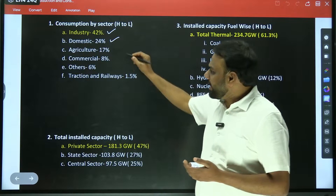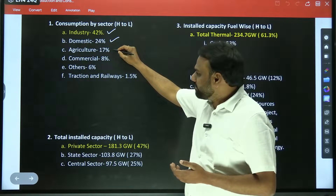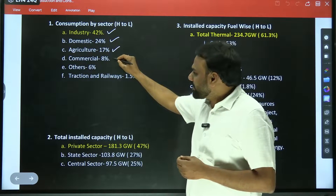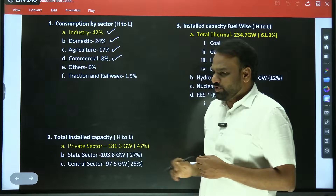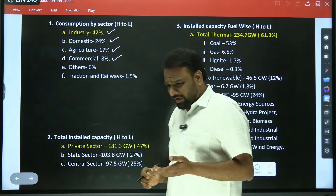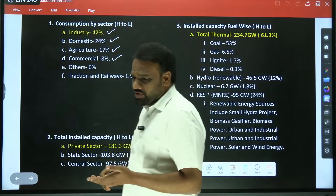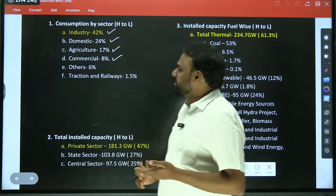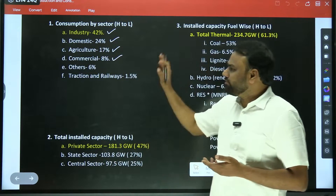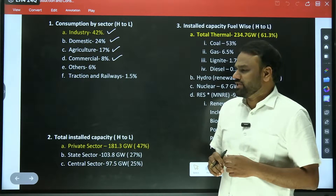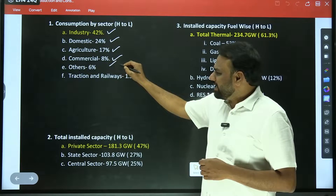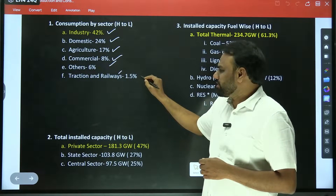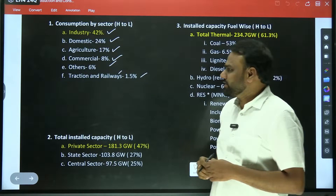Third highest consumption is by the agriculture sector. Fourth one is the commercial sector — for example, it may be some shops or some establishments. The power consumed by them falls under the commercial sector. Next, others including traction and railways account for 1.5 percentage.